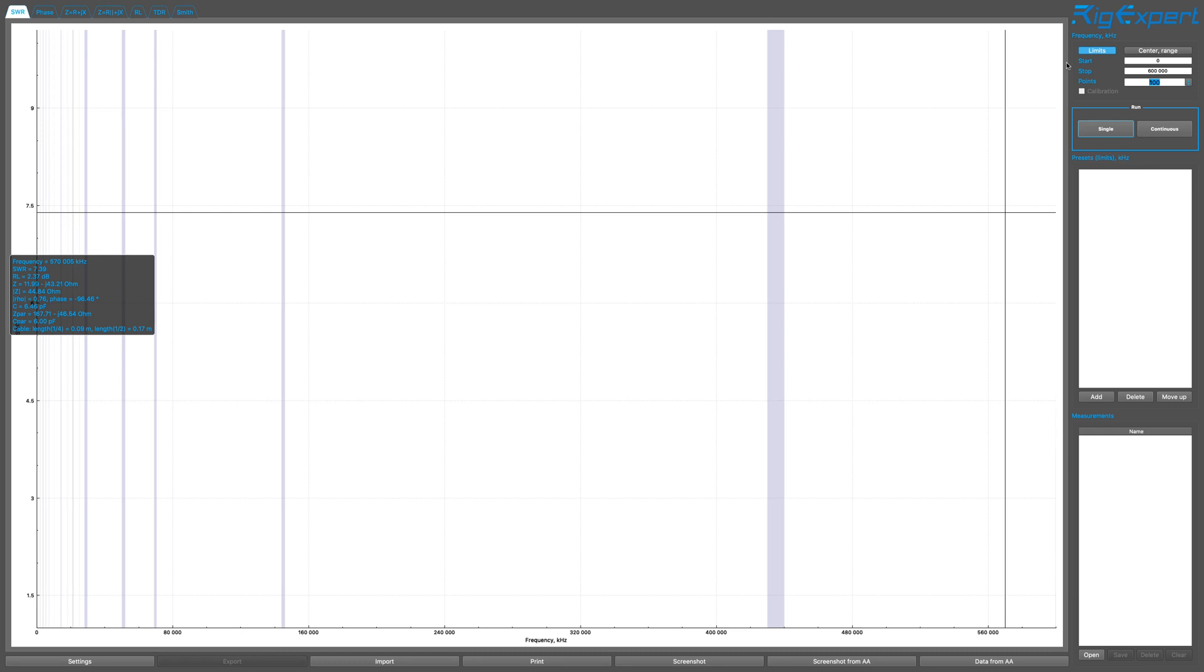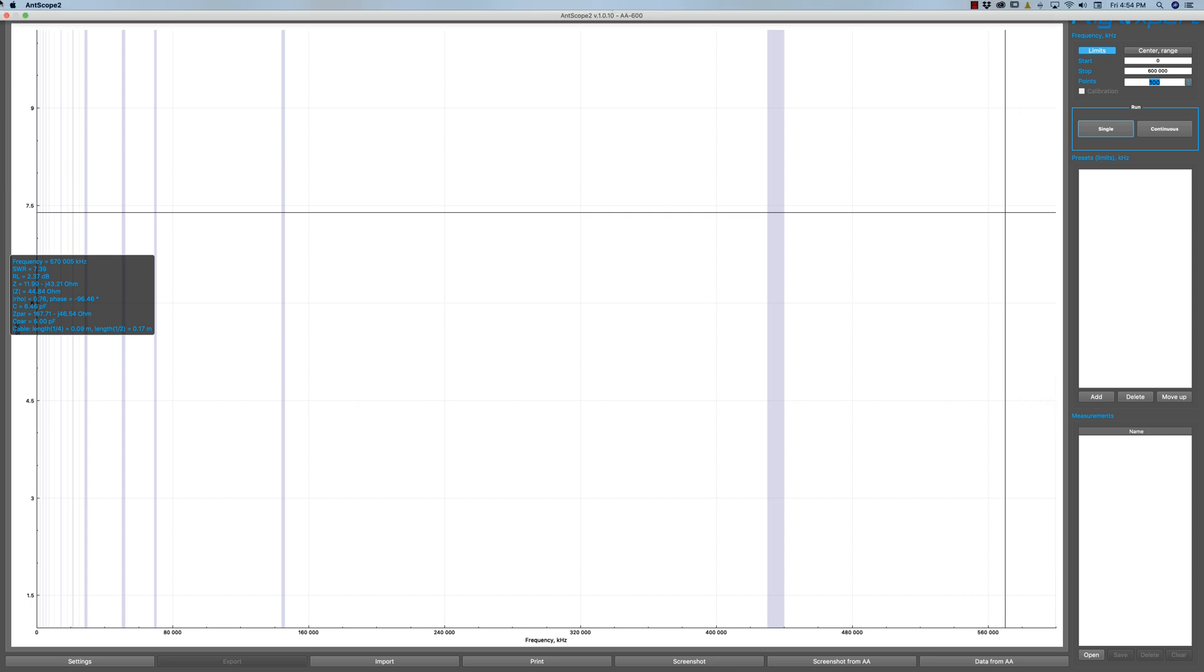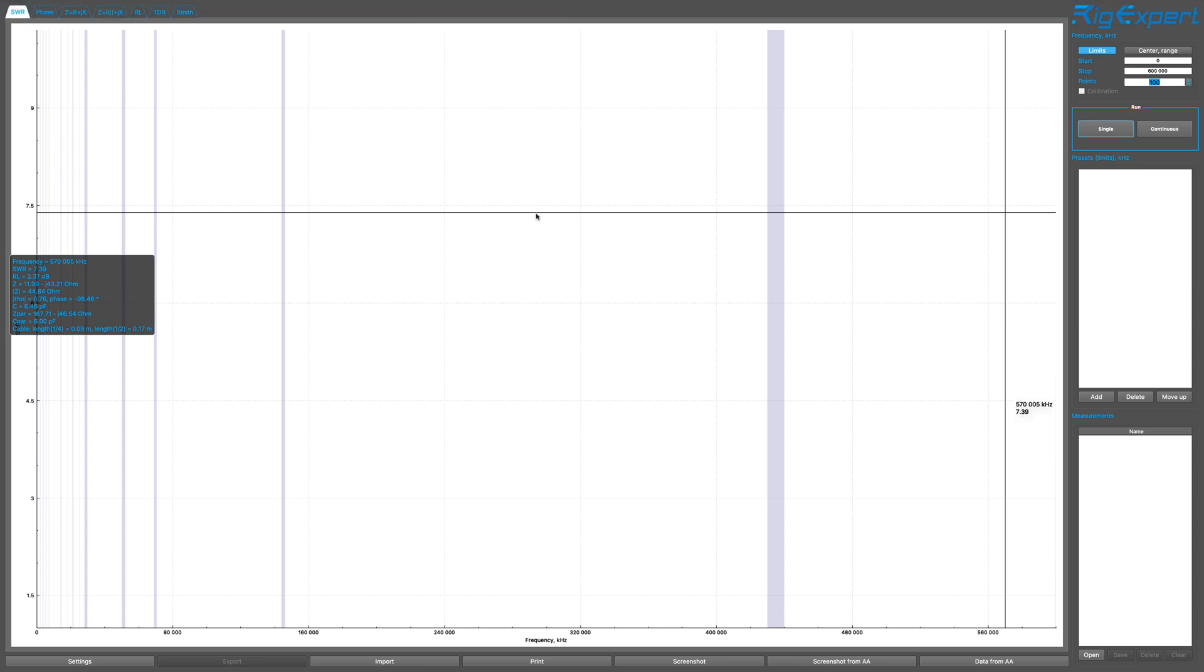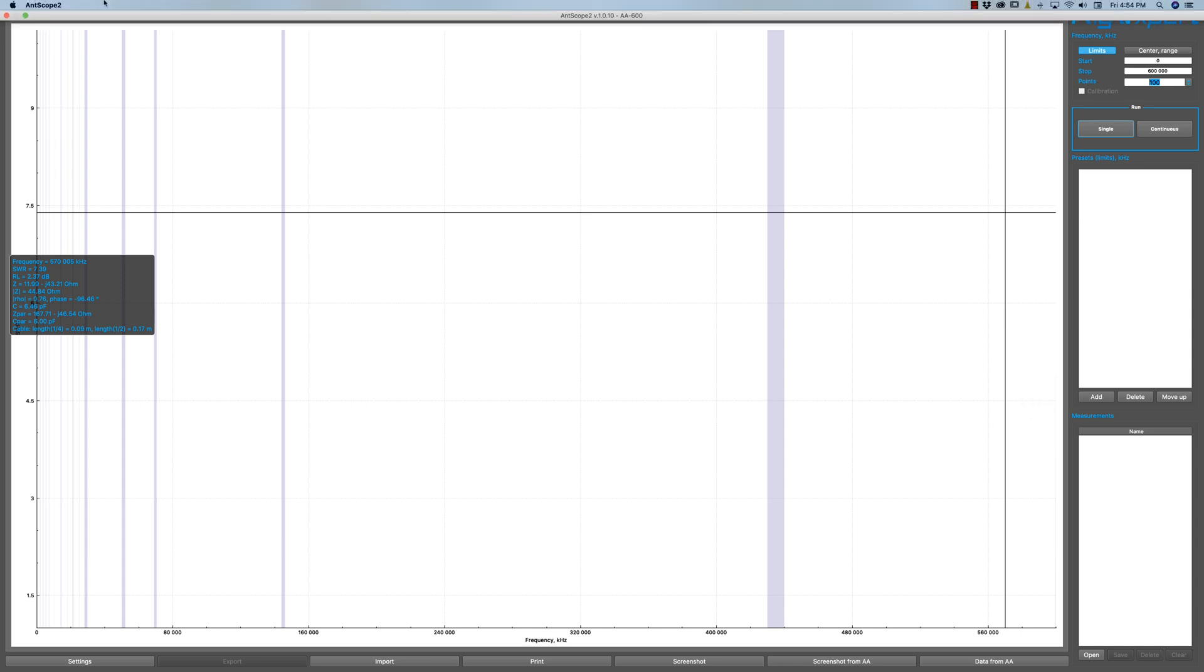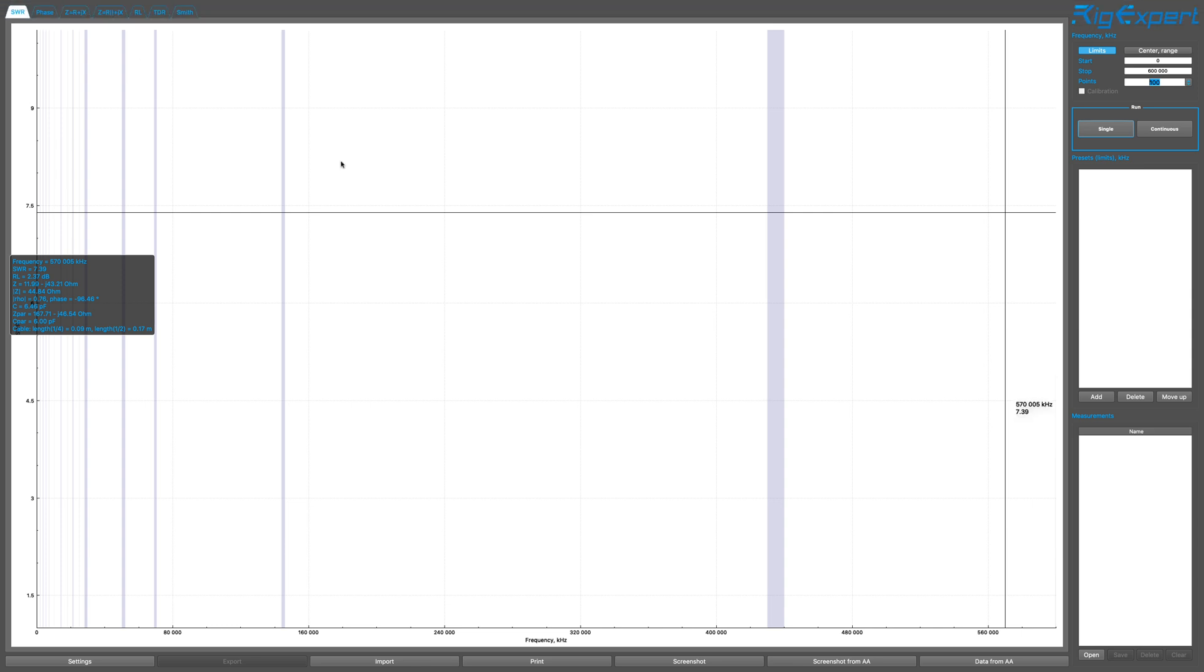Okay, so we're going to look at the Comet Antenna GP3 and the GP3 covers 2 meters to 70 centimeters. I'm going to use an Auriga Expert AA600 with the Antscope or Antscope 2.